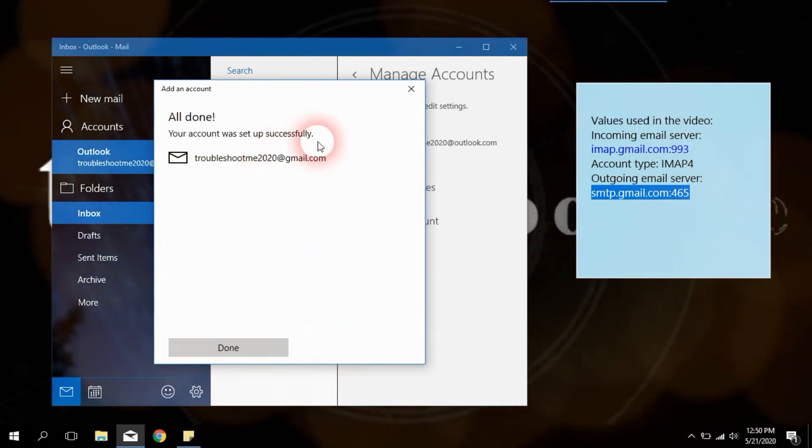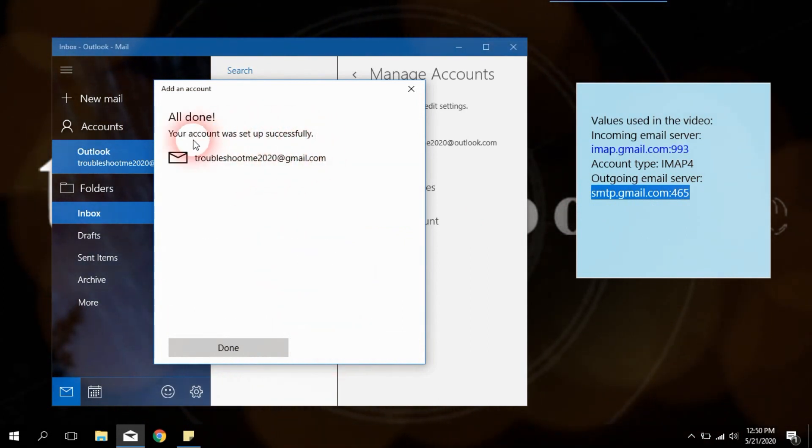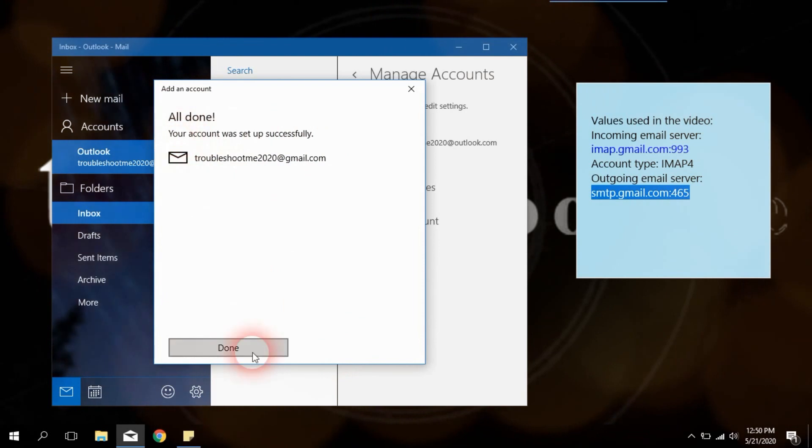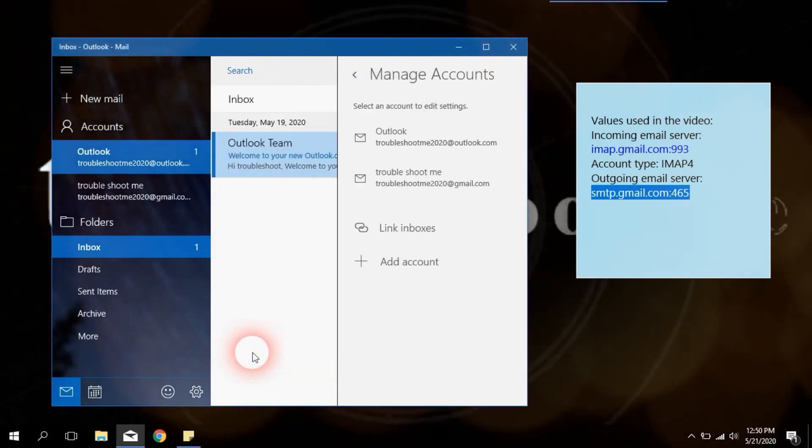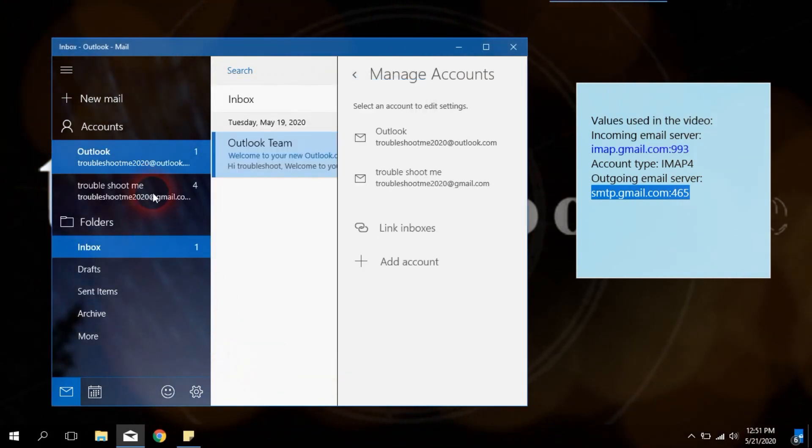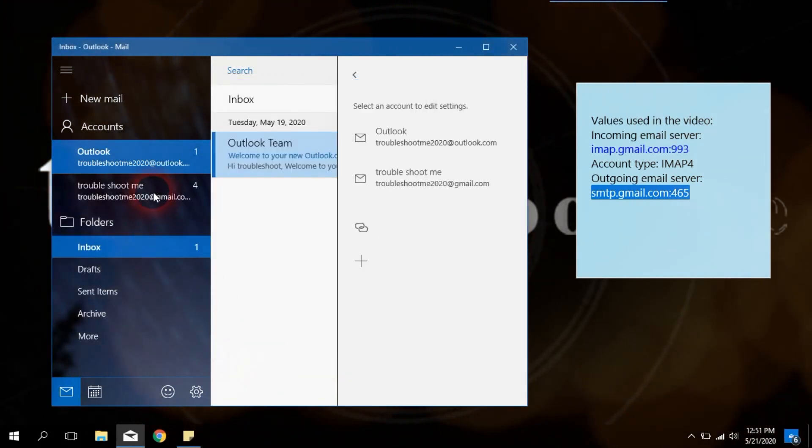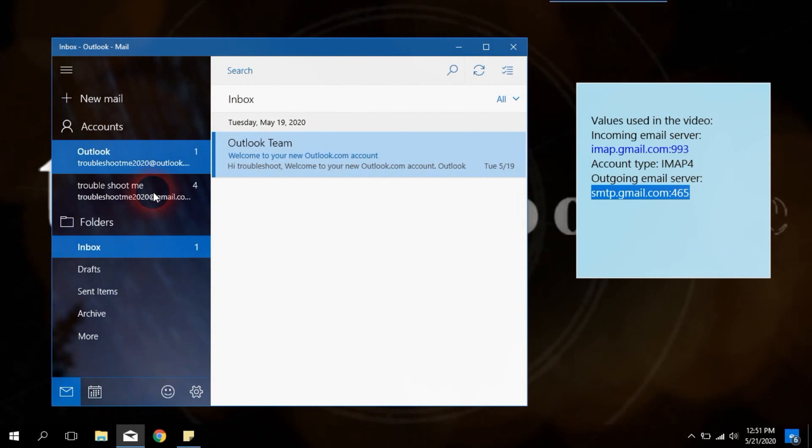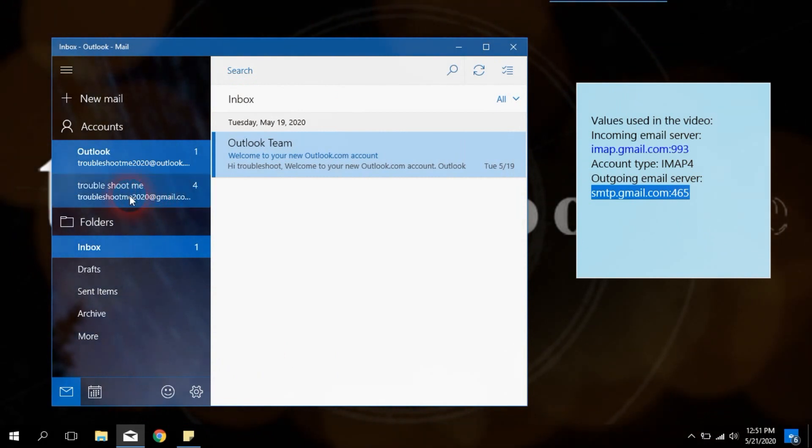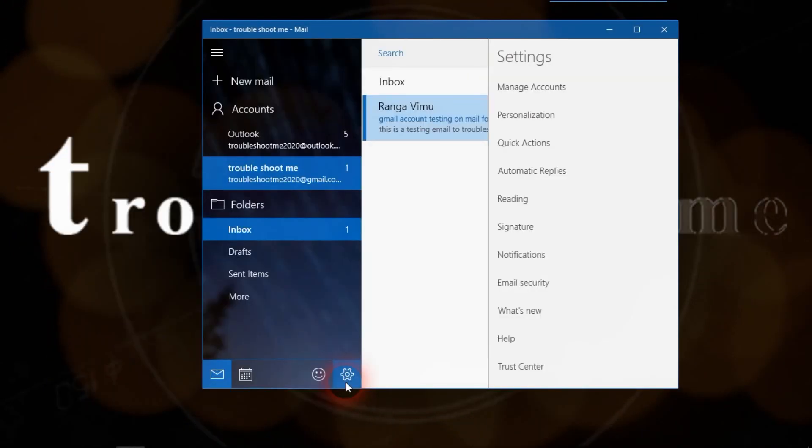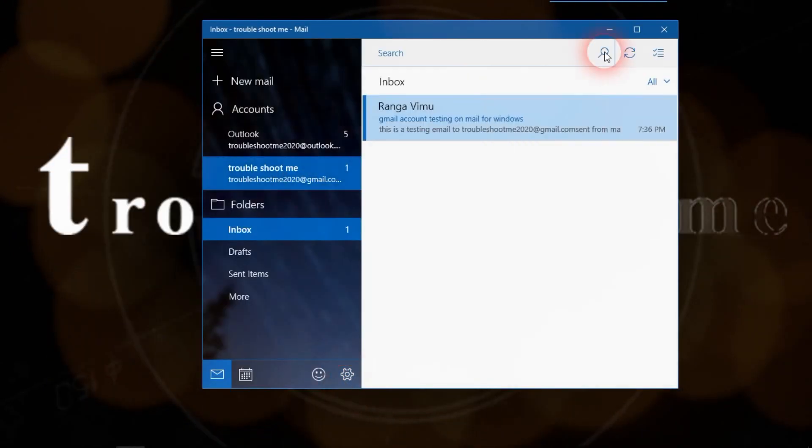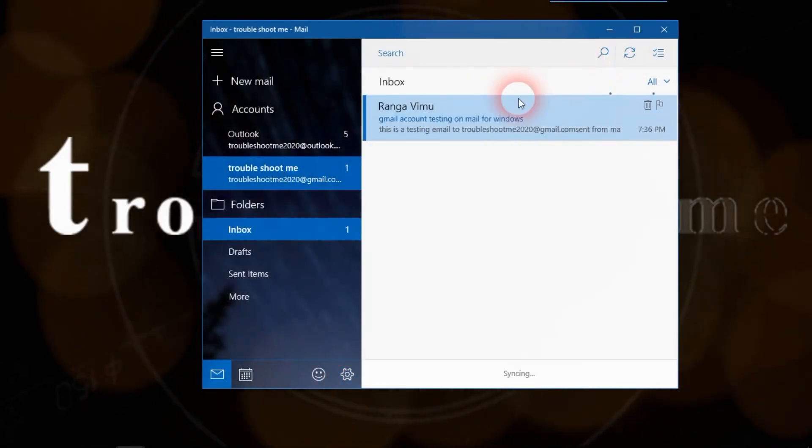On the next page you will see a message saying your account was set up successfully. Finally, select your email account from the account list and refresh mailbox to load new emails.